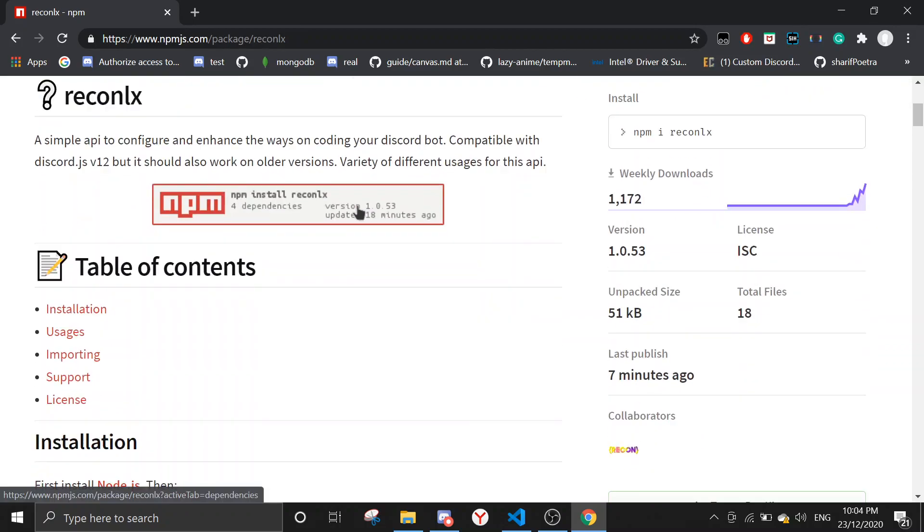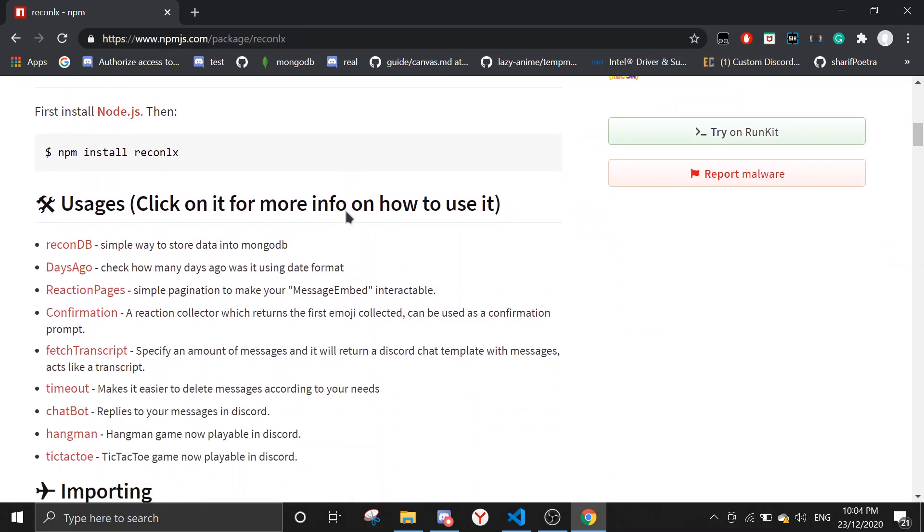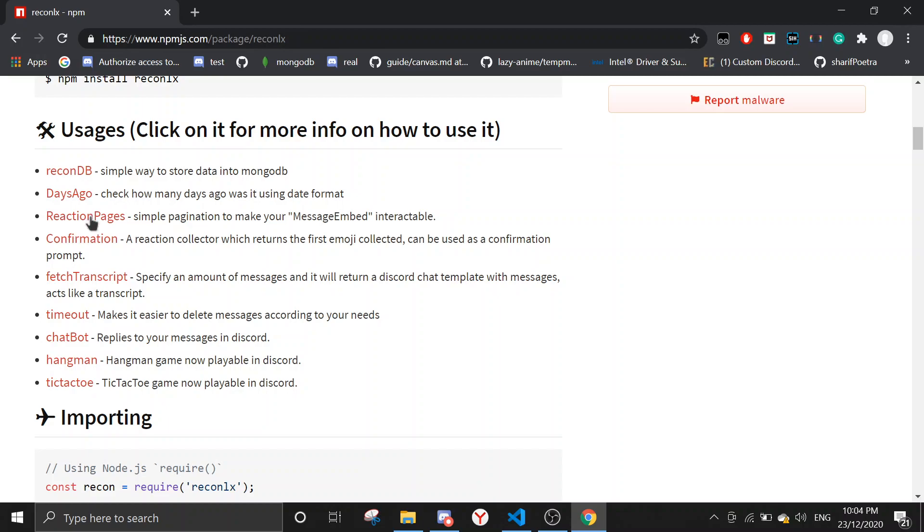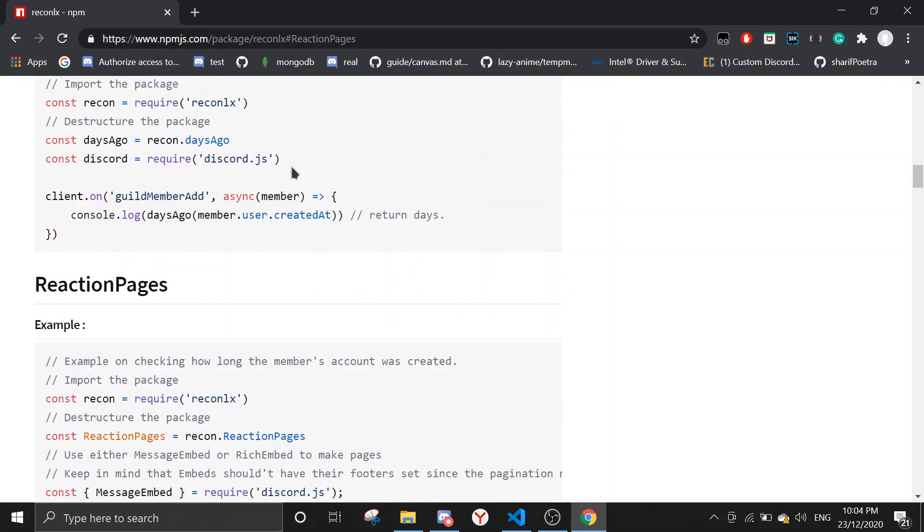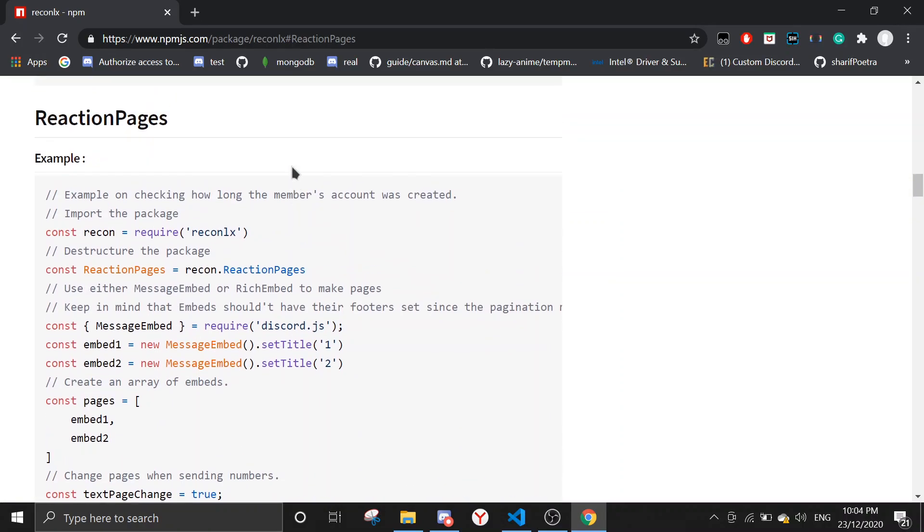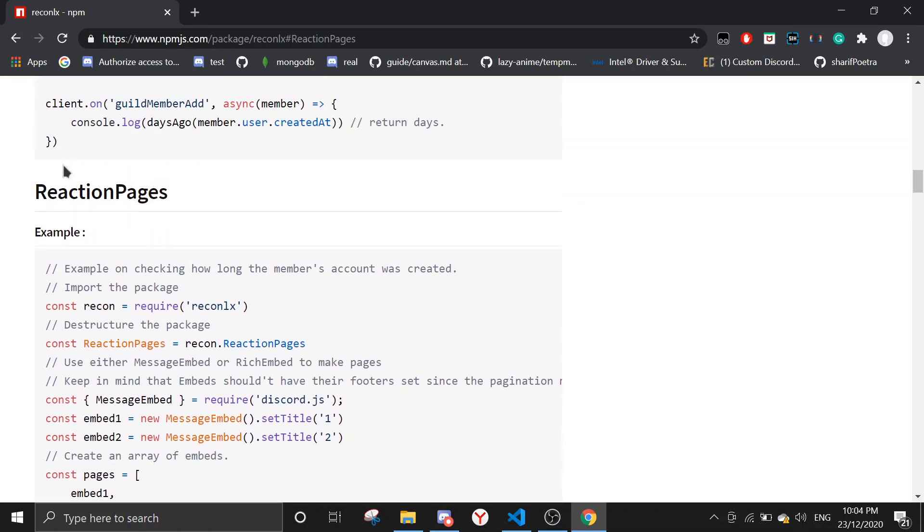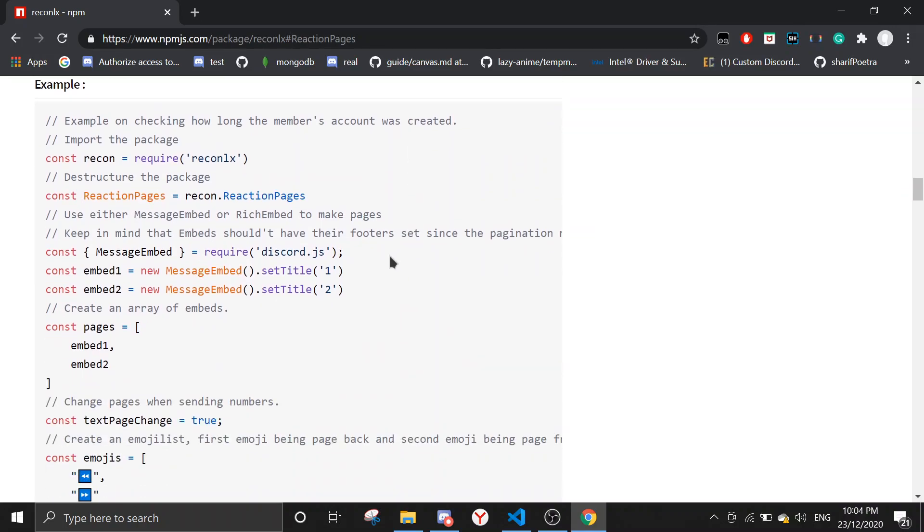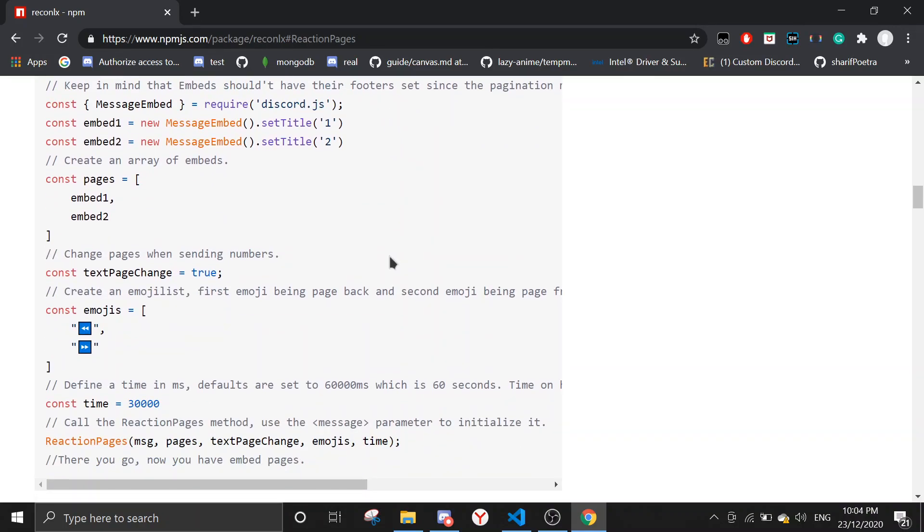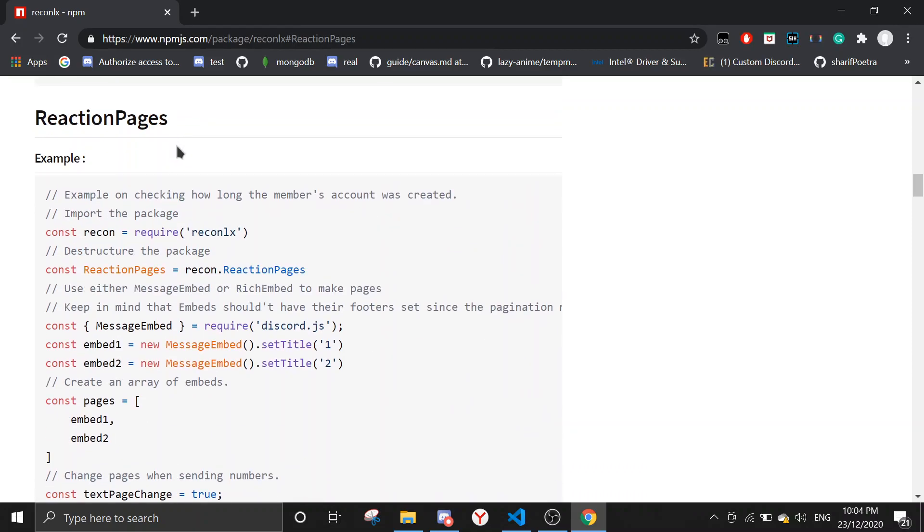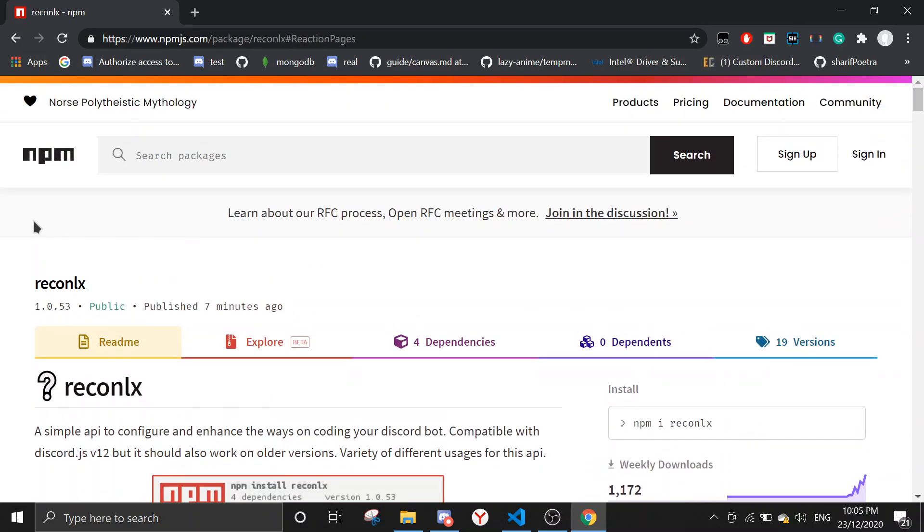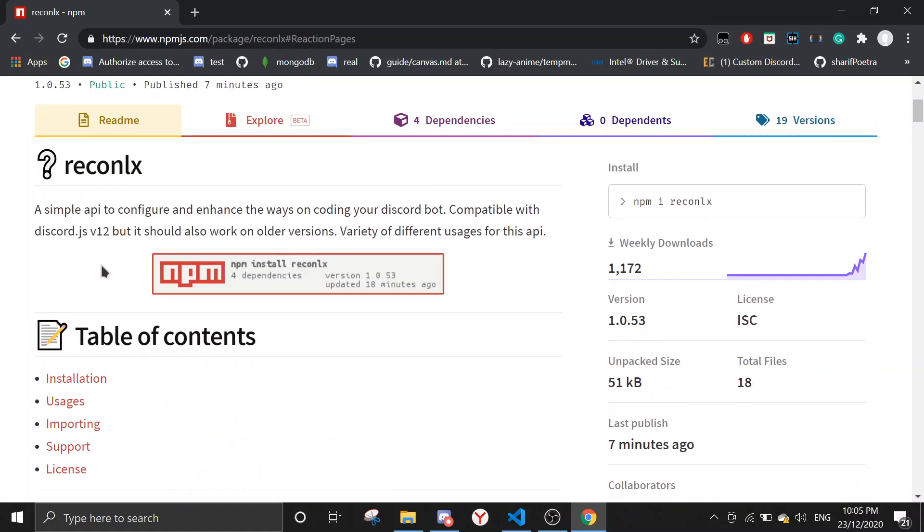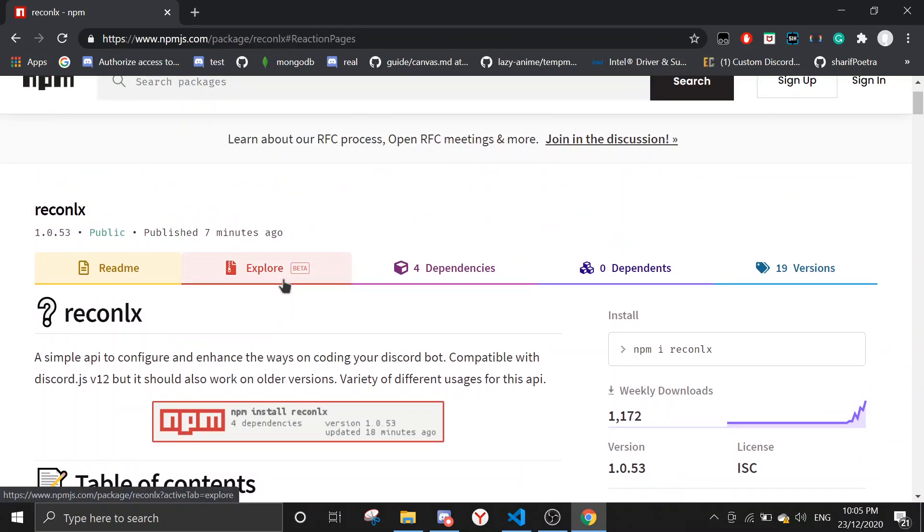Just click on reaction pages. Let's scroll down manually because it doesn't want to work. So this is reaction pages. It basically gives your messages an interactive feel. I'll show you how it looks. First you want to check whether your version is 1.0.53.